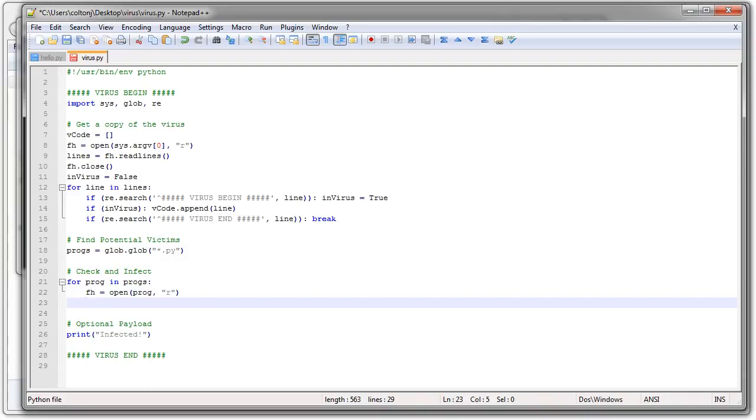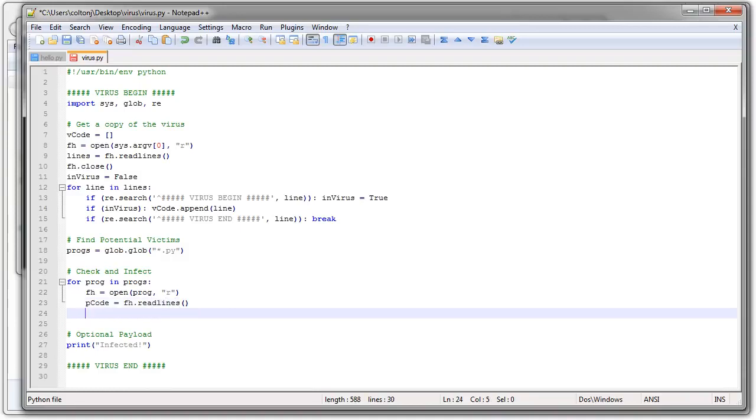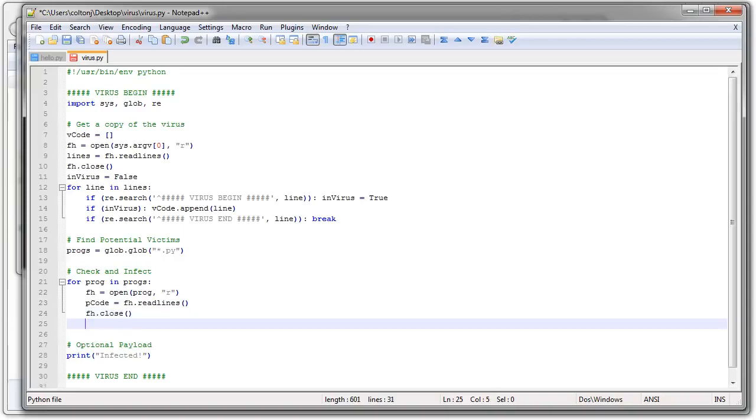So my file handle is open my program as read only. I want to get all my lines. I'll call it my pcode. pcode equals fh.readlines. That gets all of that. And then I'm going to close the file handle. So now the file is closed.